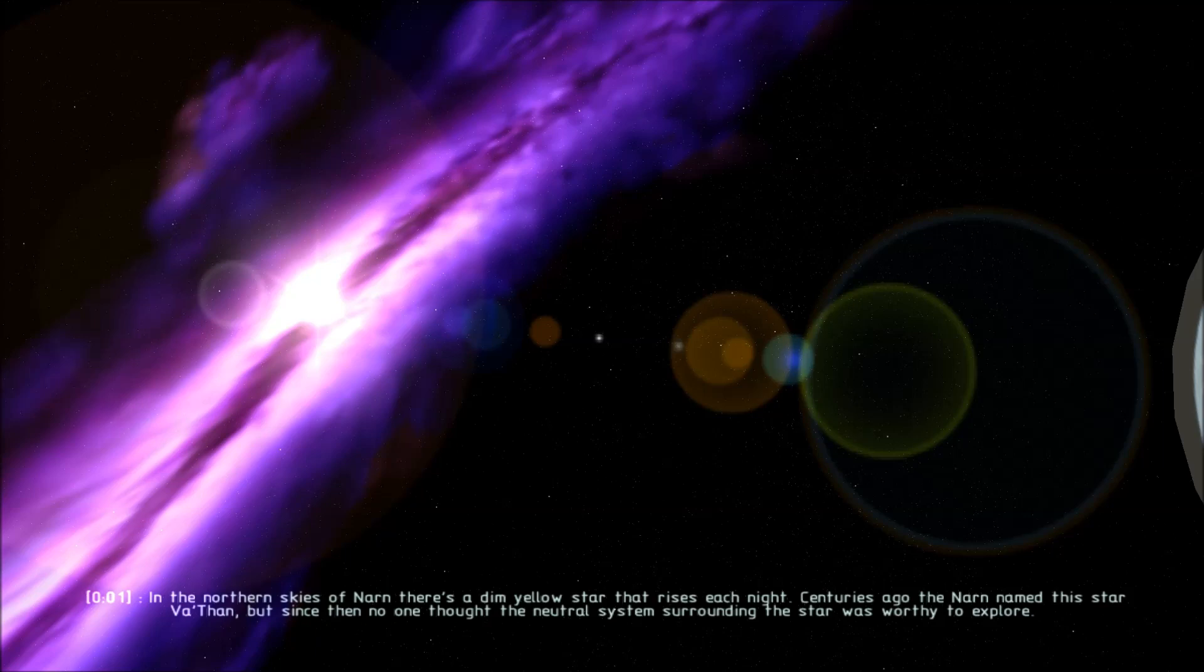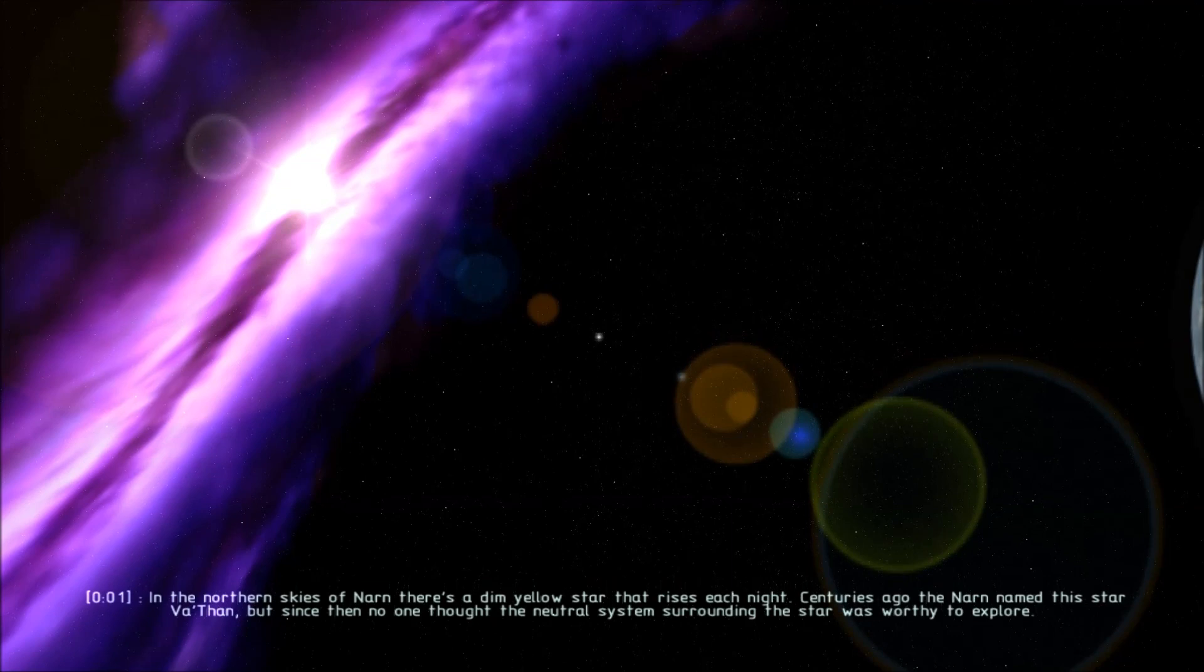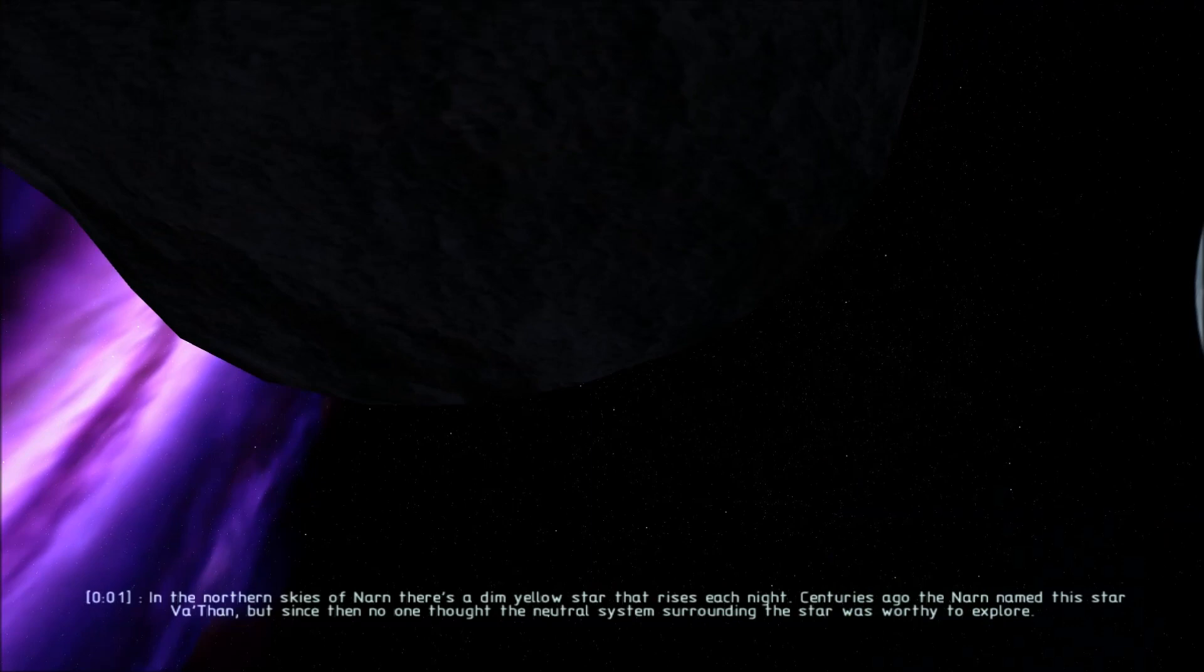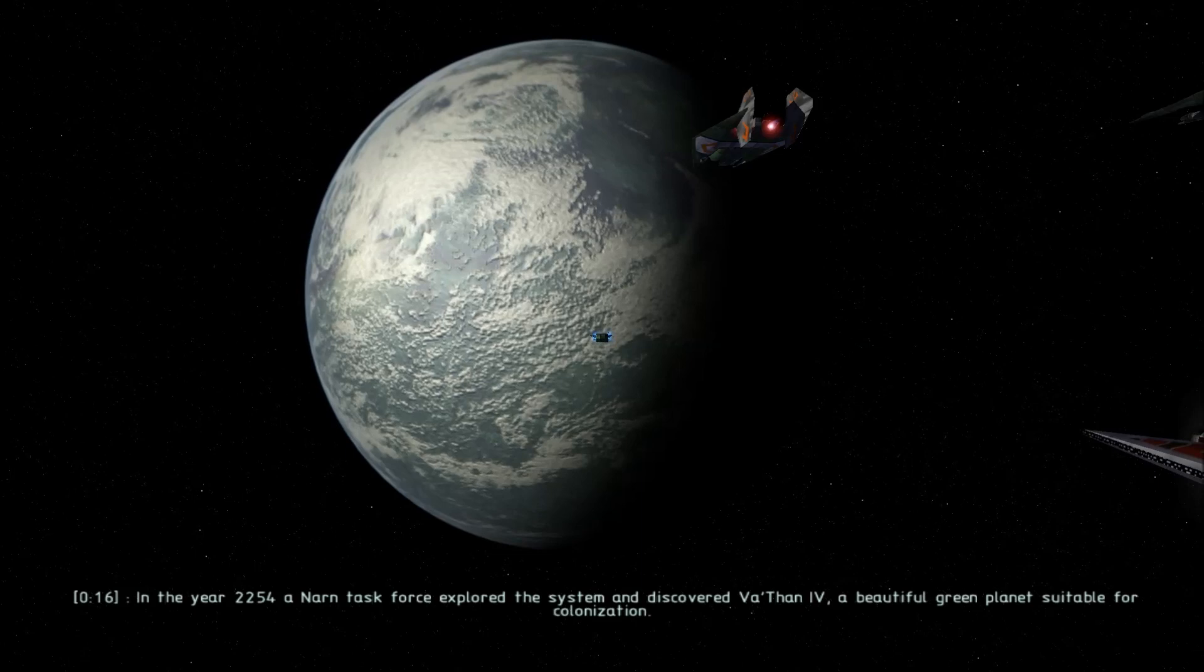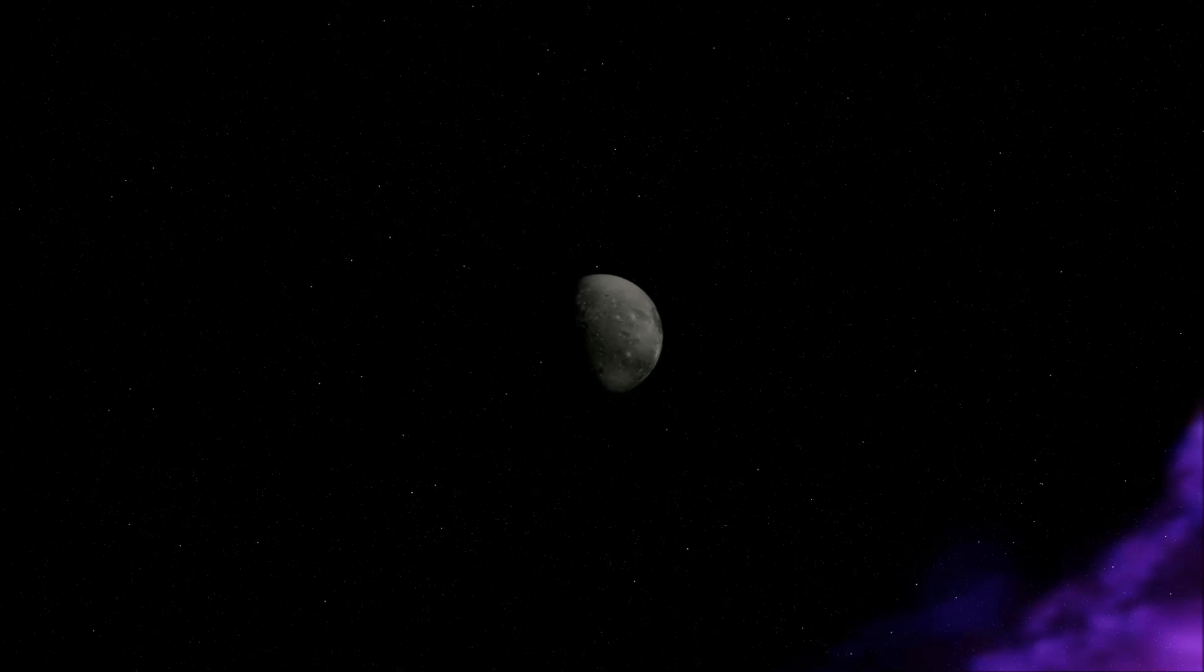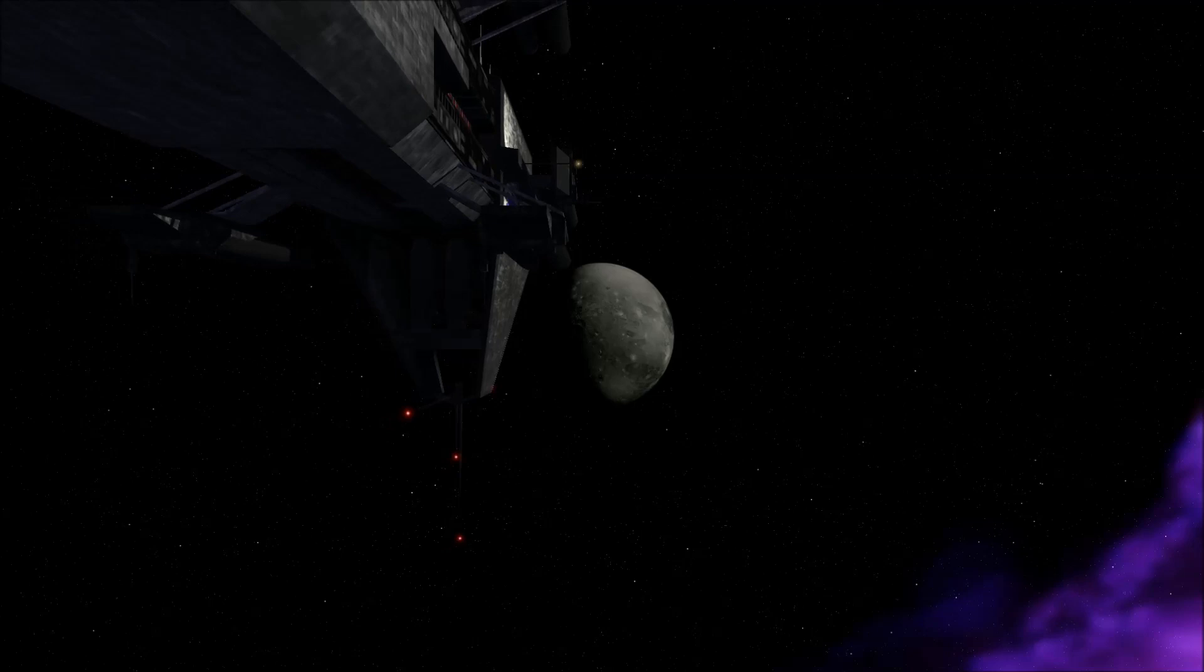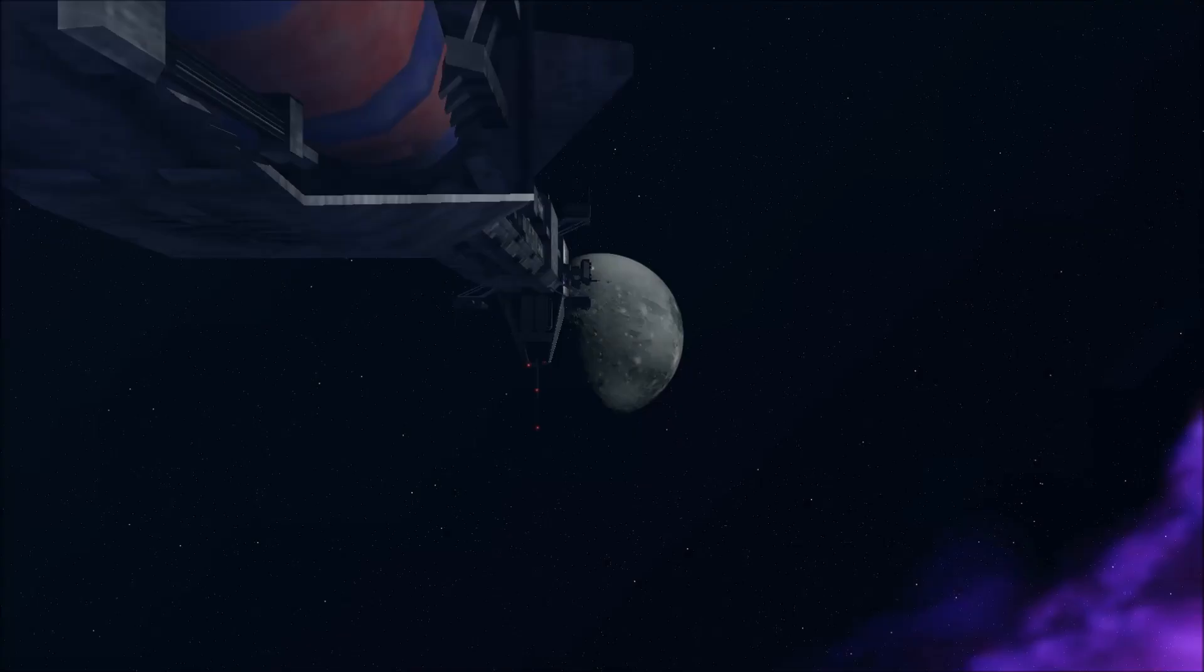In the northern skies of Narn, there's a thin yellow star that rises each night. Centuries ago, the Narn named this star, the Tharn. But since then, no one thought that the neutral system surrounding the star was worthy to explore. In the year 2254, a Narn task force explored the system and discovered Tharn 4, a beautiful green planet suitable for colonization. But there was something that Earth Alliance spy probes discovered that was missed by the Narns: a cold, distant world of massive deposits of Quantium 40, the Tharn 11. The Earth Force Intelligence Division, with the support of the Psycor faction known as Department Sigma, began a covert operation to possess the planet and its resources.